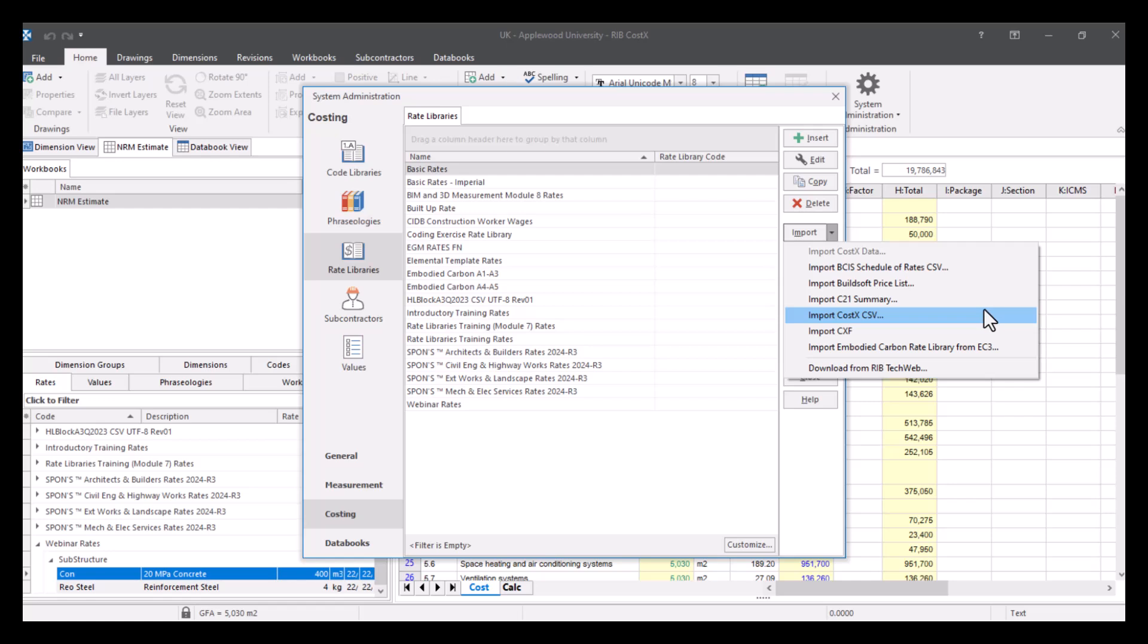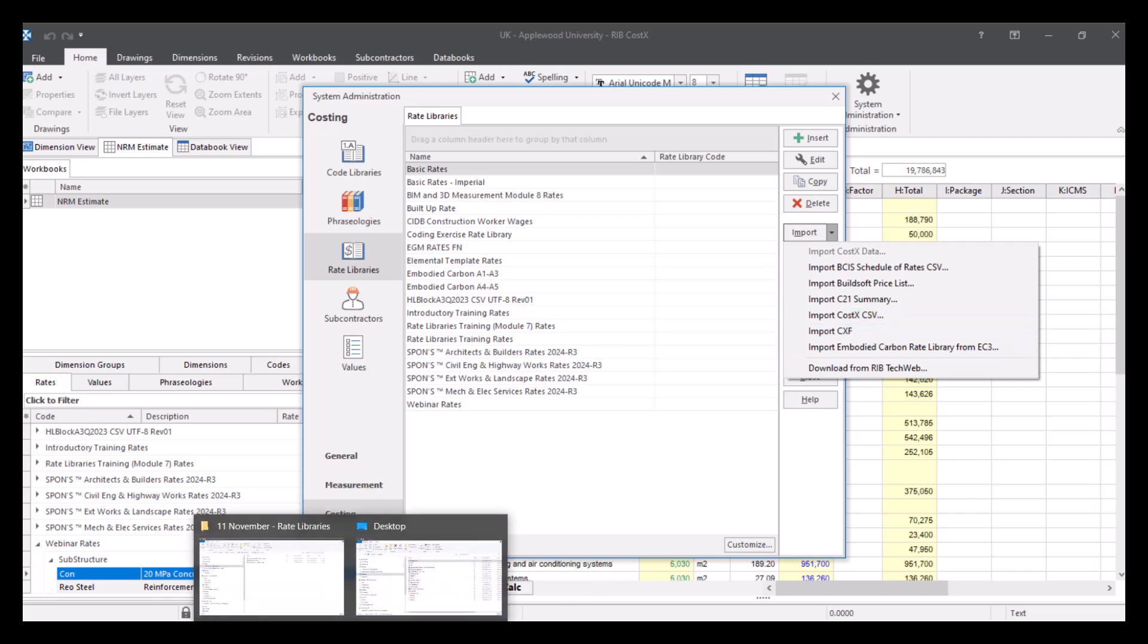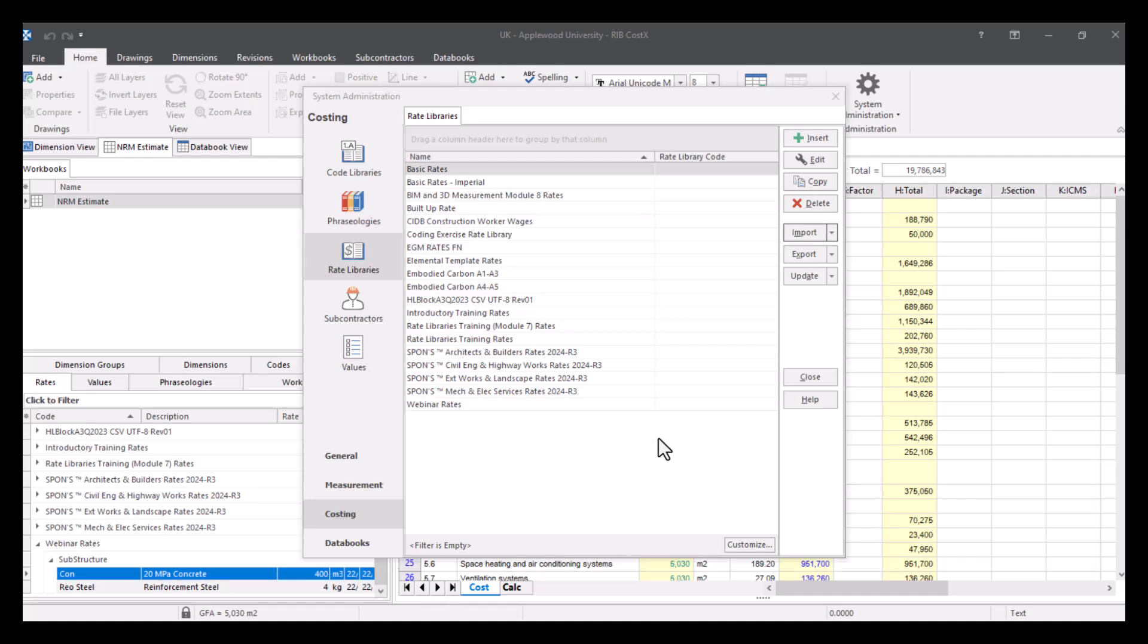We'll be bringing ours in via import CostX CSV. So I'll show you the CSV file first that we're going to bring in, and then show you what that looks like. And then we're going to bring it in using this option. So I will find the file for you.